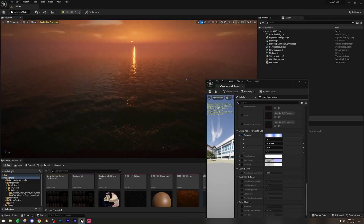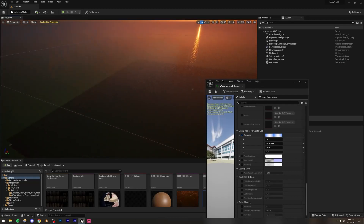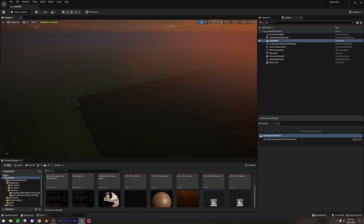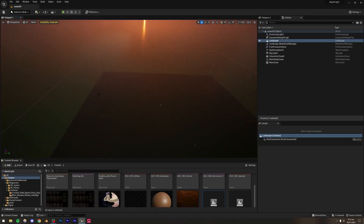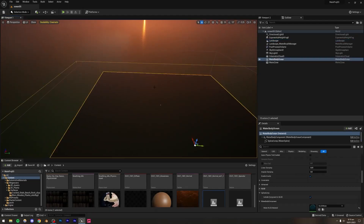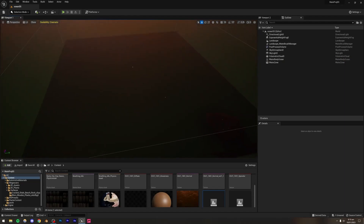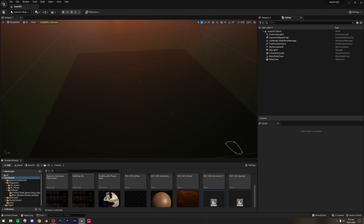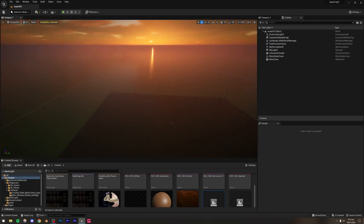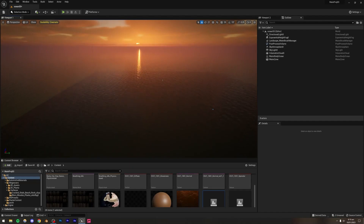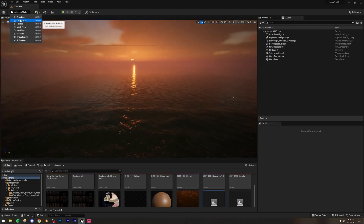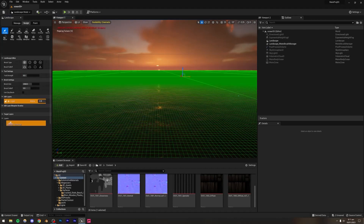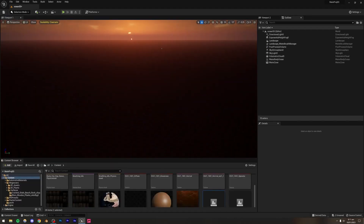Actually, this landscape is pretty small. If you're following along, I'd advise making it a little larger. I'll go ahead and delete this landscape and create a new one, this time setting the size to something like 255, then press Create.